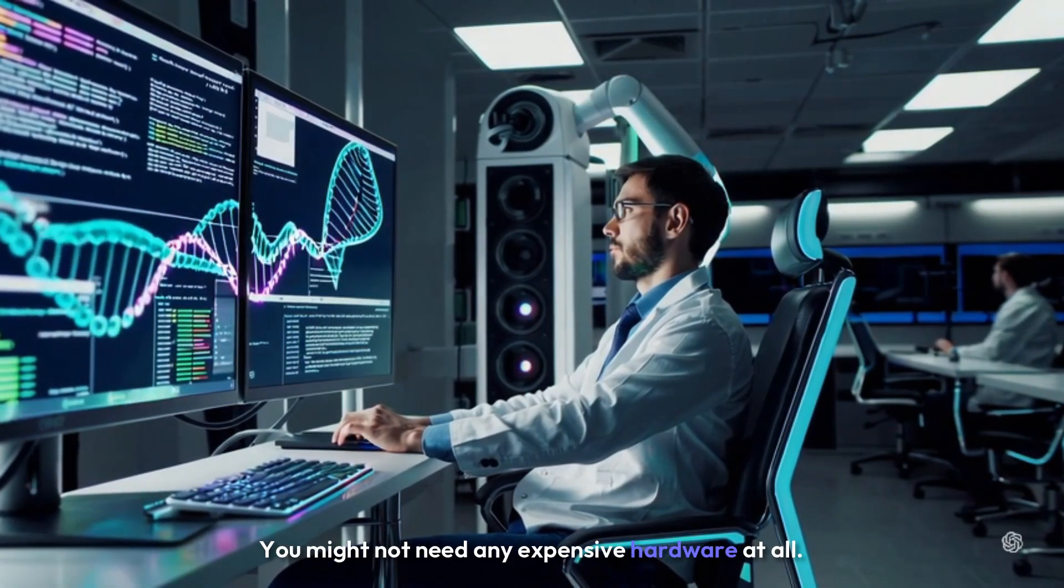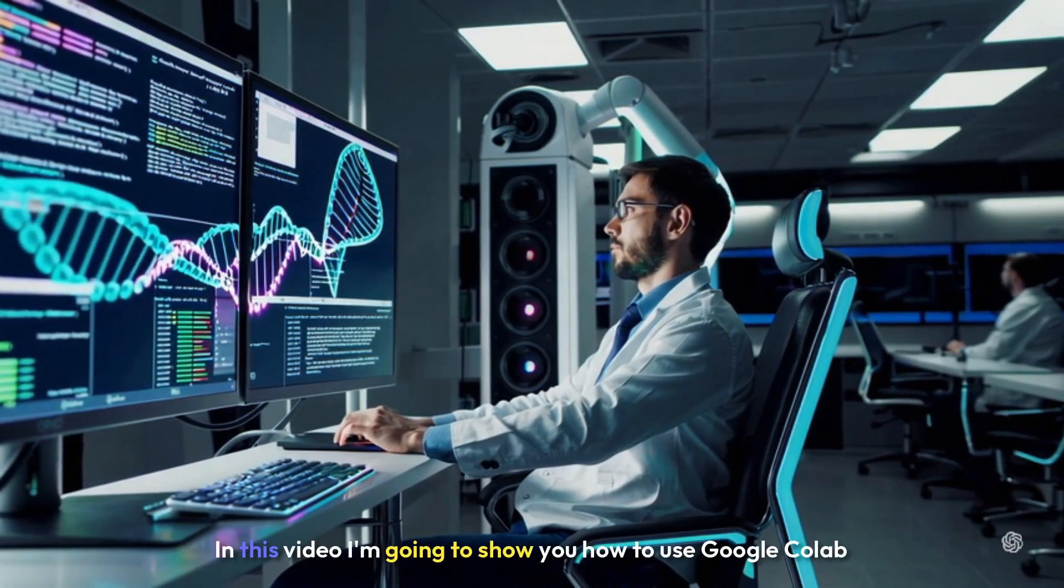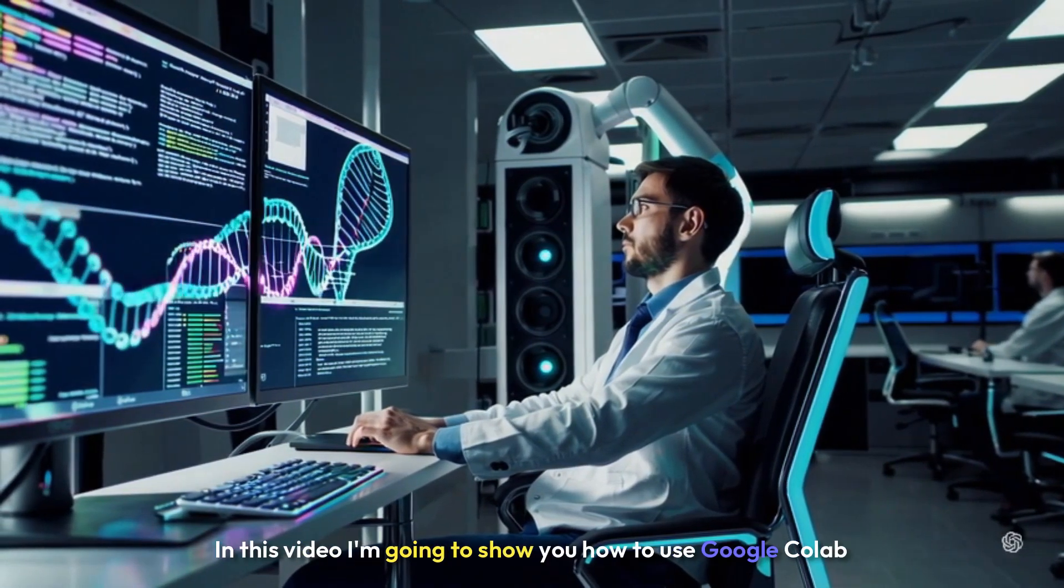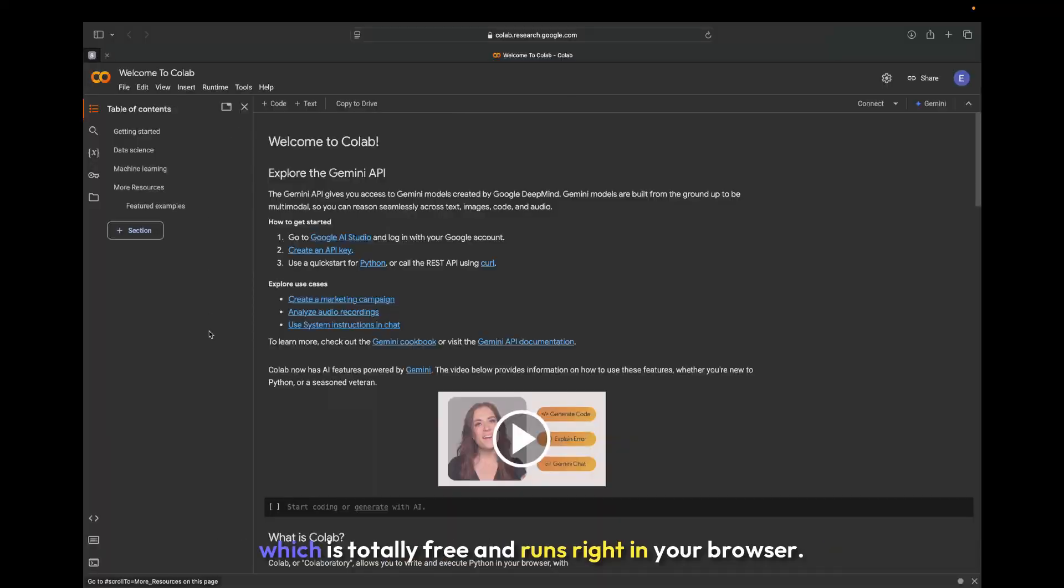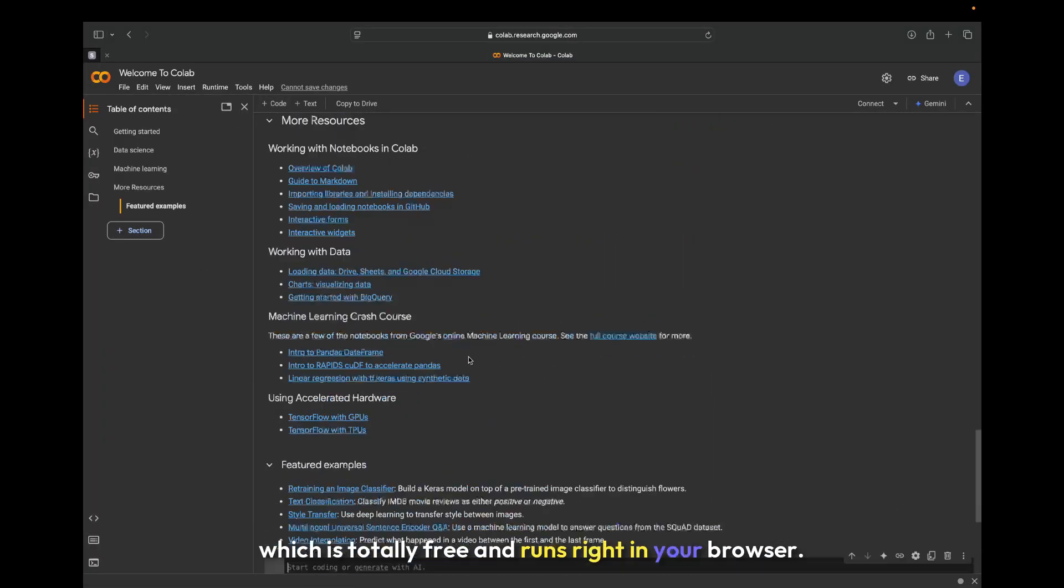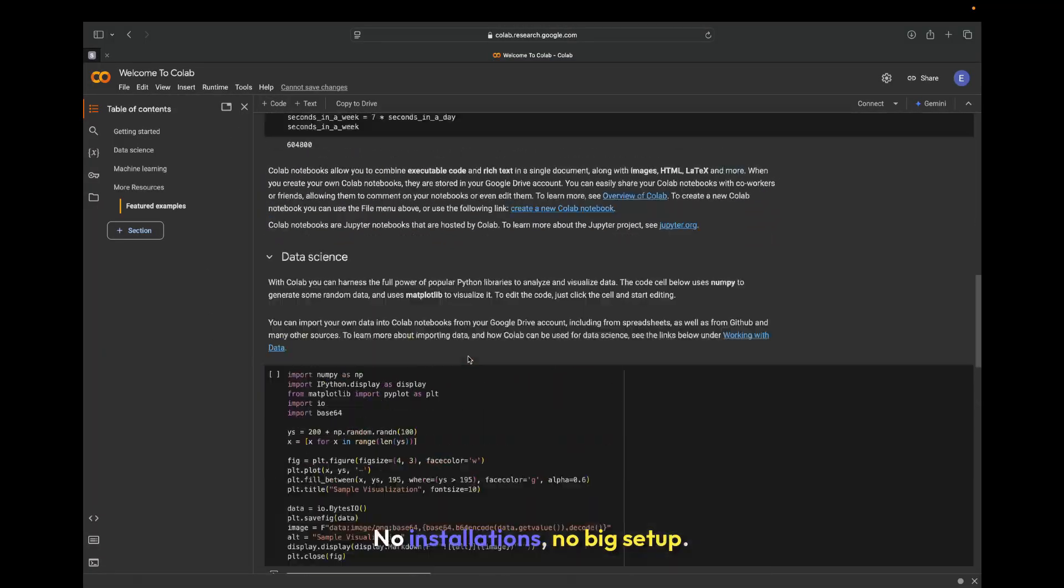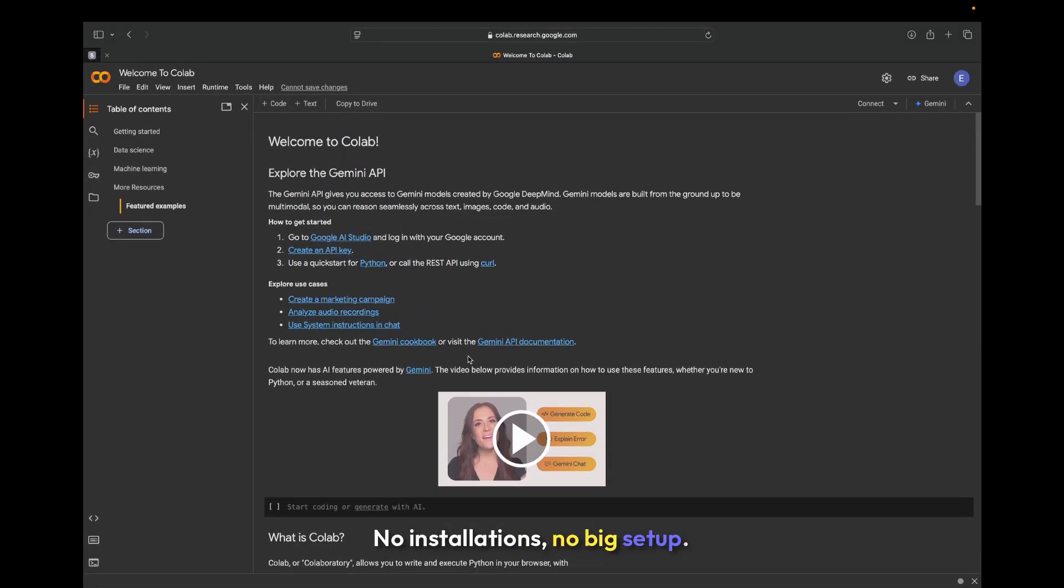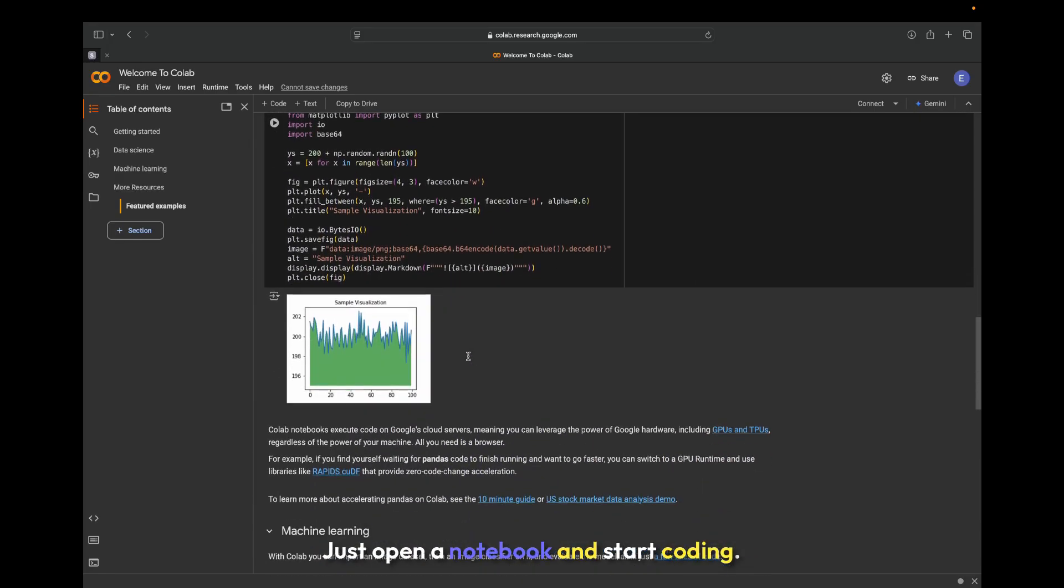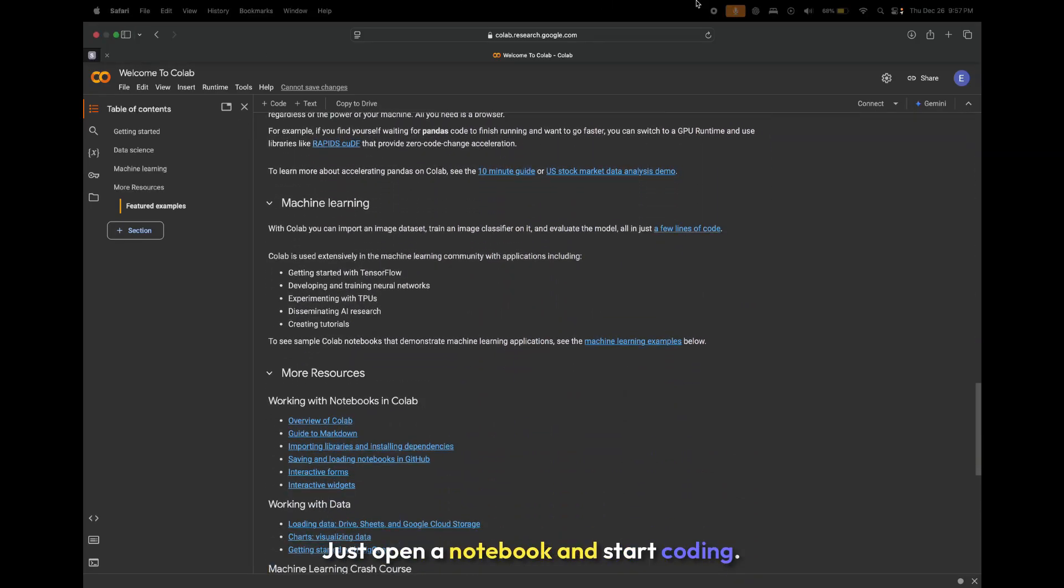In this video, I'm going to show you how to use Google Colab, which is totally free and runs right in your browser. No installations, no big setup, just open a notebook and start coding.